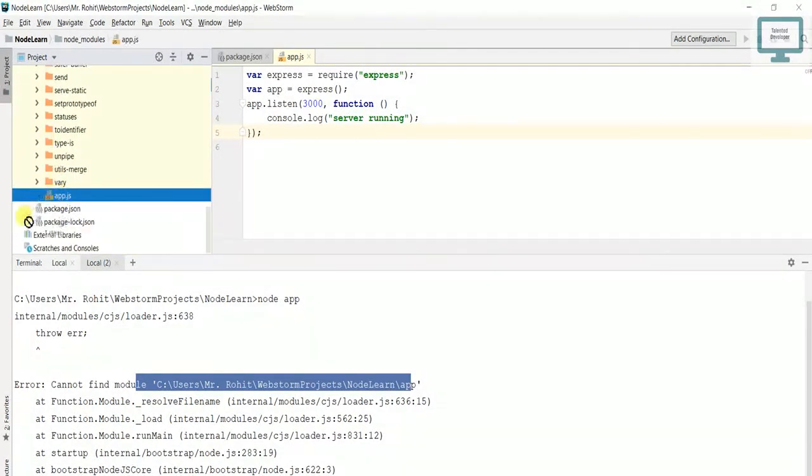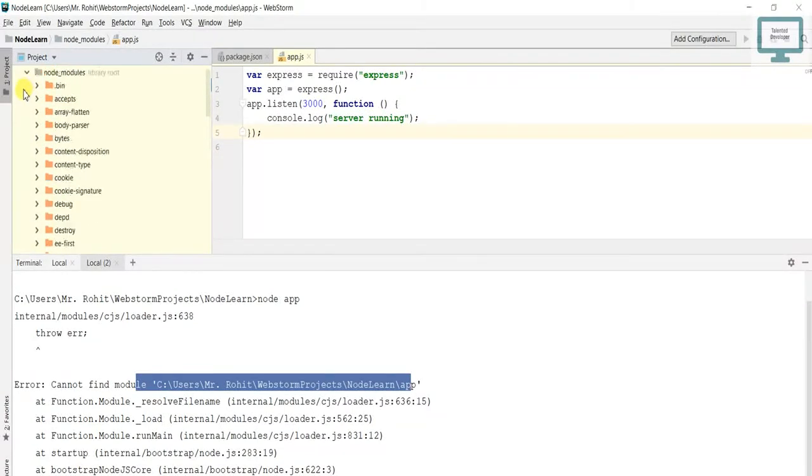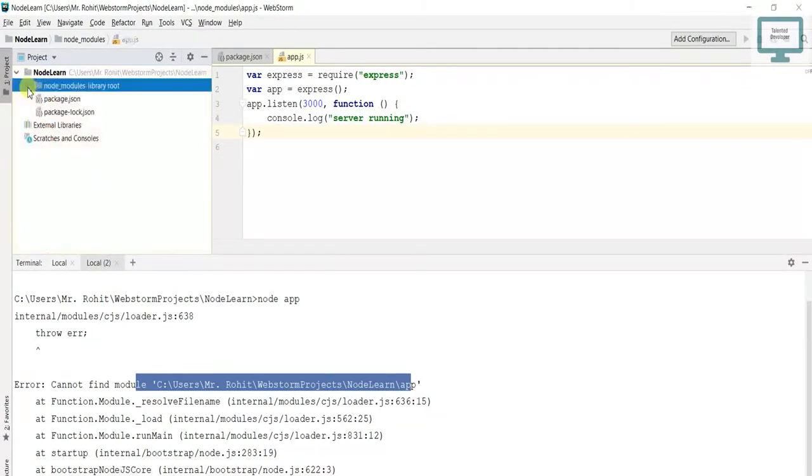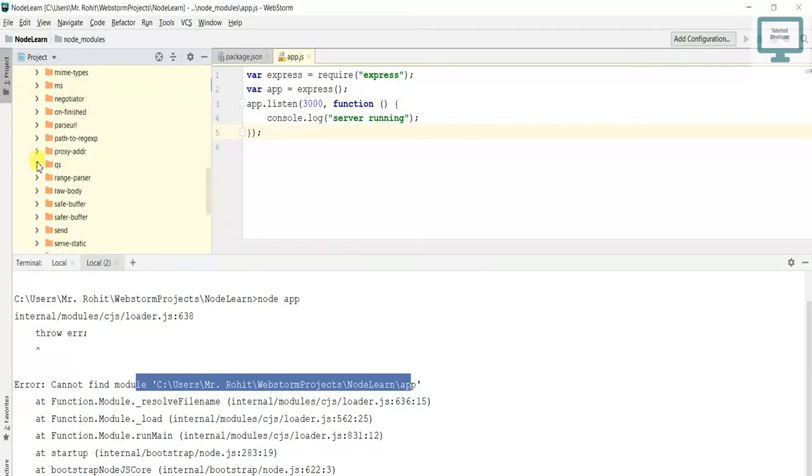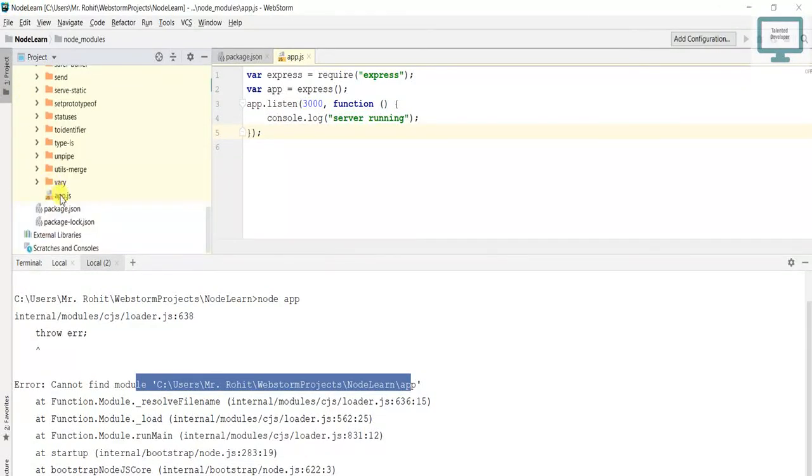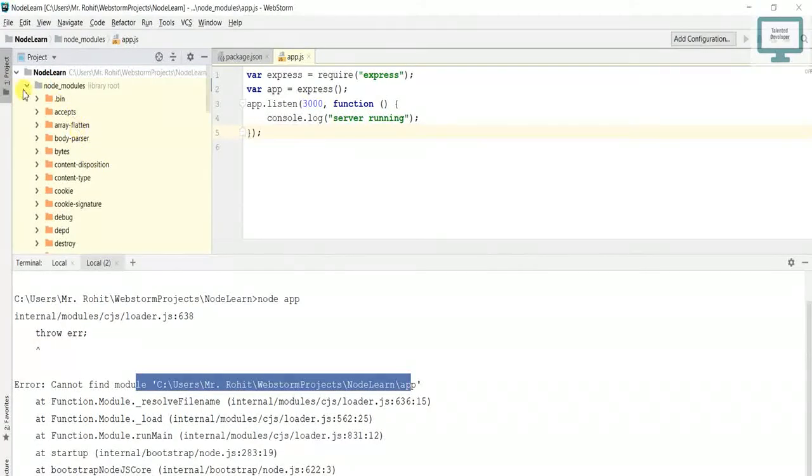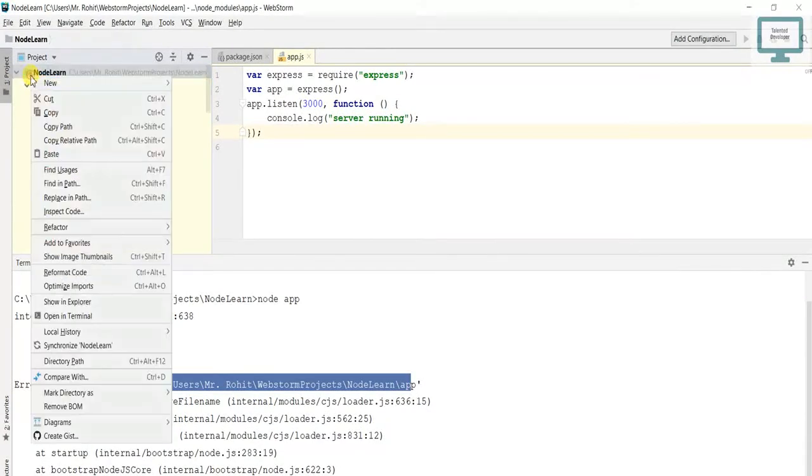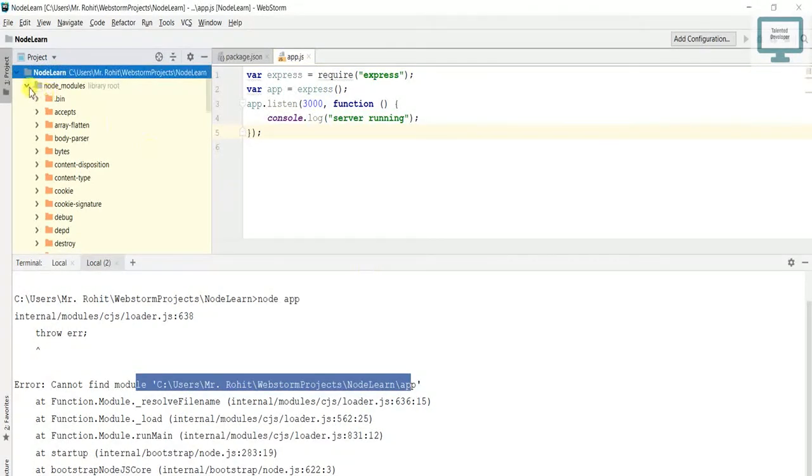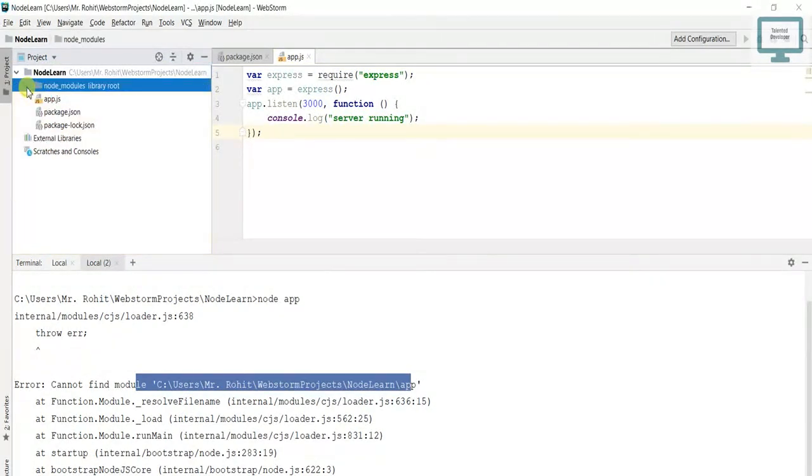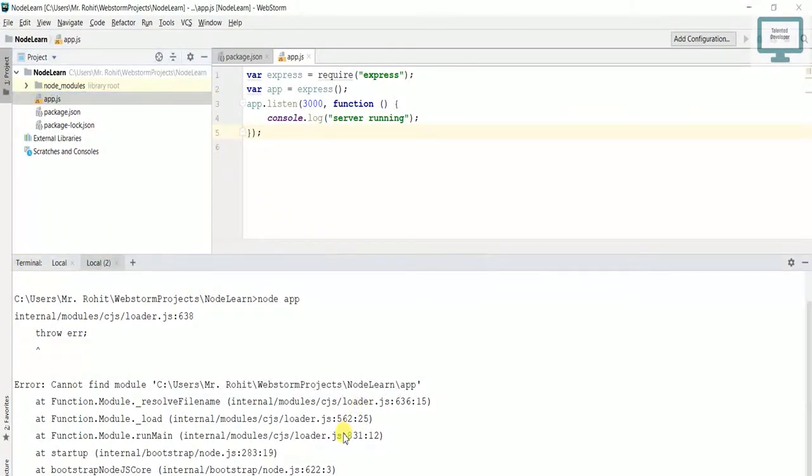What we need to do is move it out, otherwise we'll get the same error. Please watch for this kind of error. If you're seeing this error, that means you've done something wrong. Once you paste it here, you can see app is outside now. Again I'm going to use the same command.